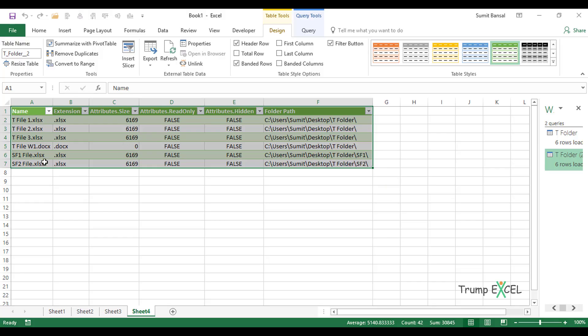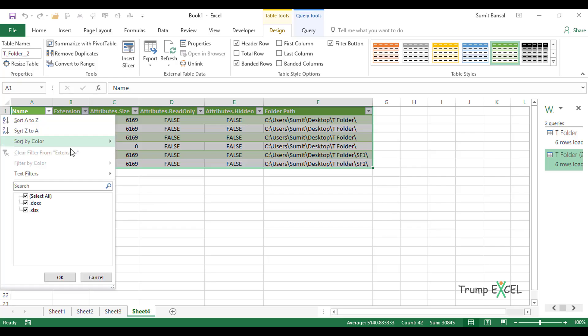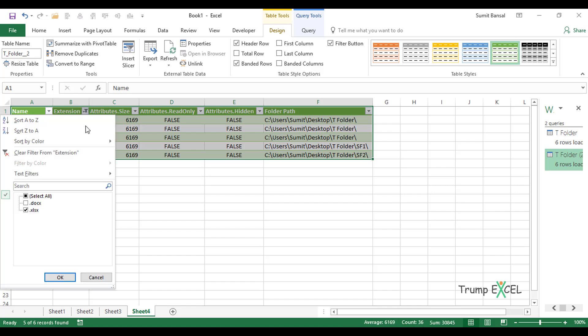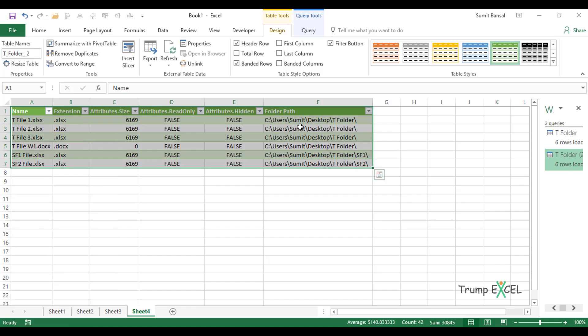I have the name, extension, all these attributes that I selected, these three columns, and the folder path. Now, I can do whatever I want. If I want to only filter Excel files, I can select .xlsx and it will give me all the Excel files, or I can do anything. If I want to understand what are the files from the main folder and which are the files from the subfolders, then I can do that as well. You can see how quickly we were able to import all the file names from the folder and all the subfolders within that main folder using Power Query.